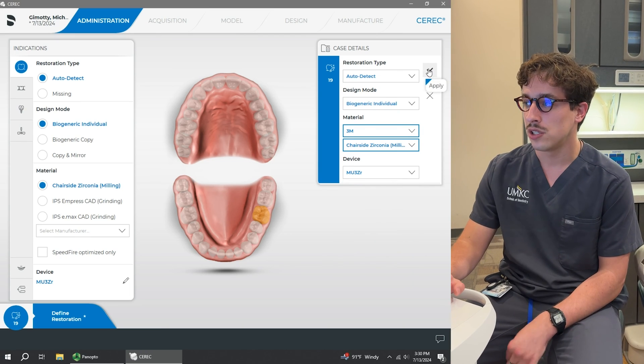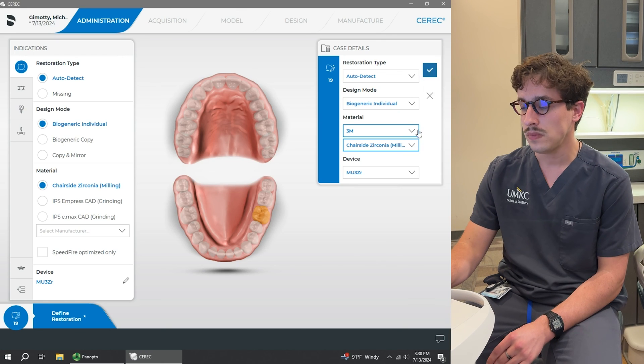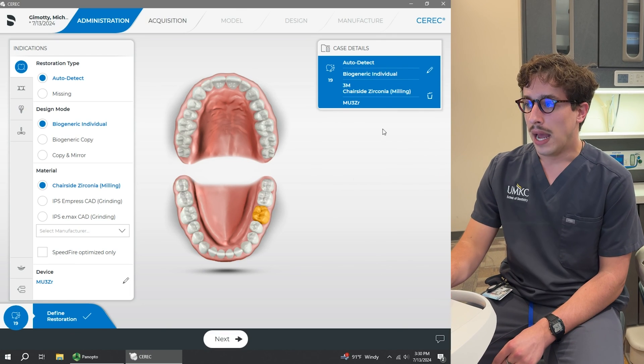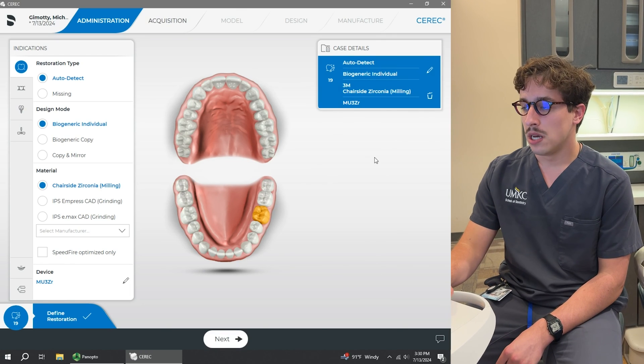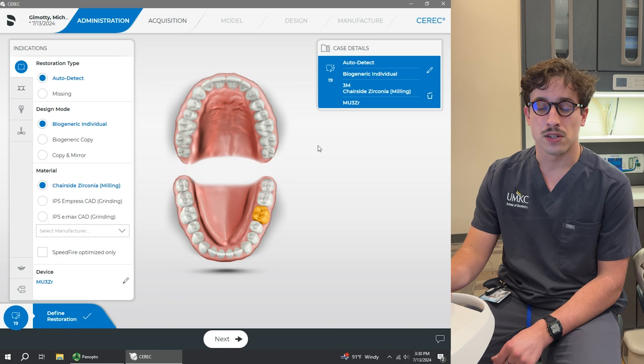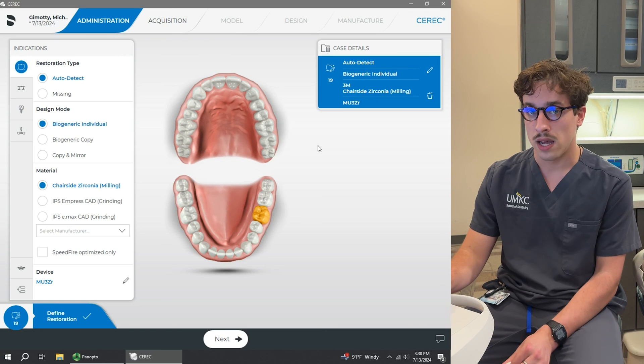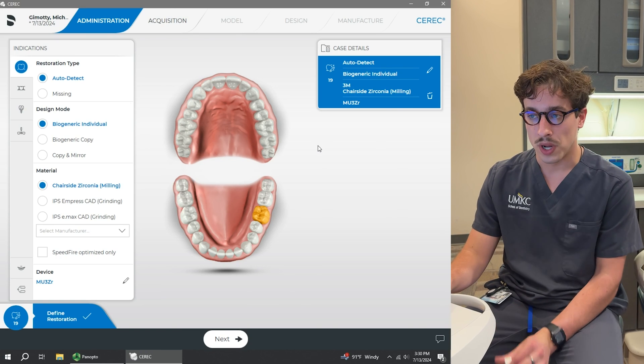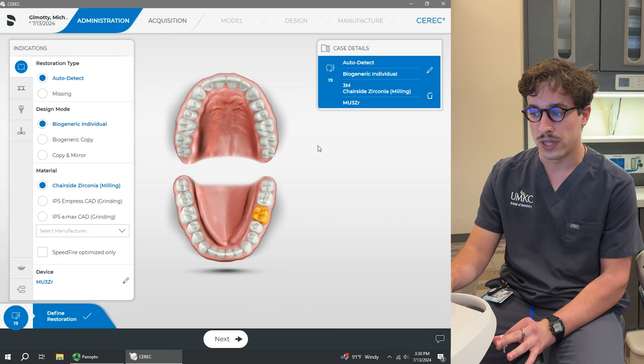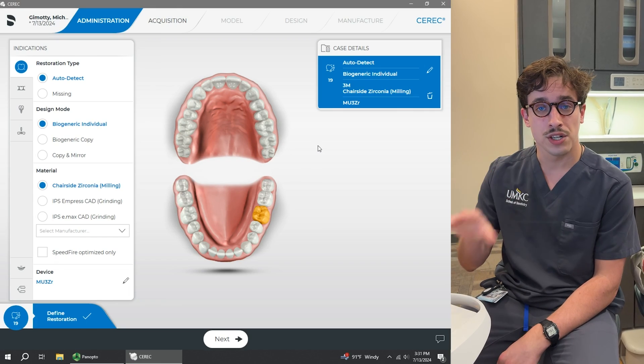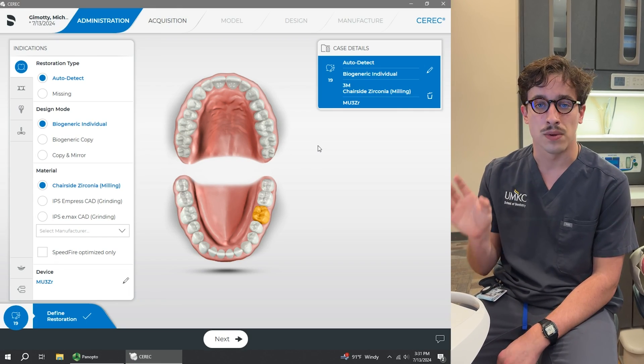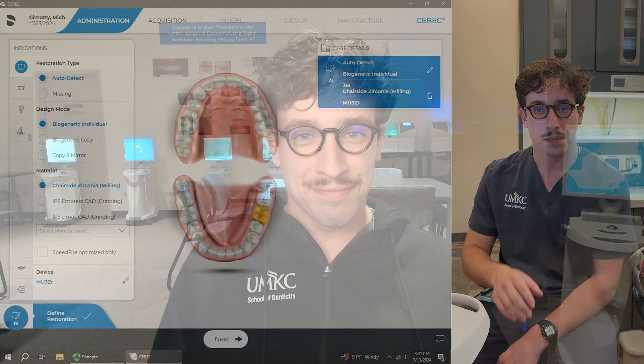So we made the correct changes. We're going to hit apply. And again, just always double check in this top right to make sure everything's correctly selected because if it is not, then we will run into issues later. So now that the administration tab is done, we're ready to move on to our acquisition phase.